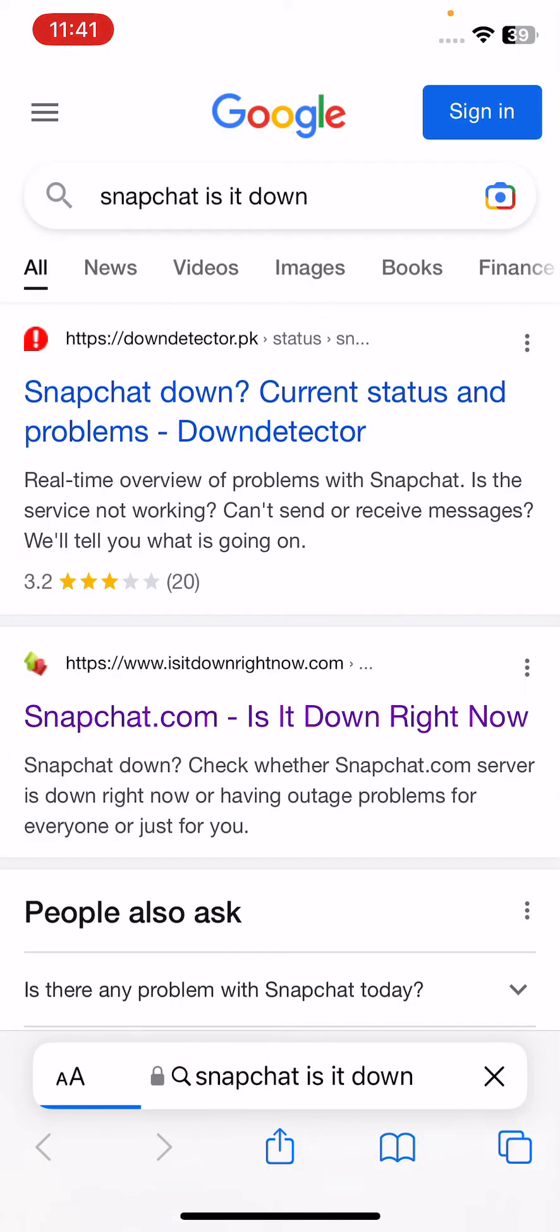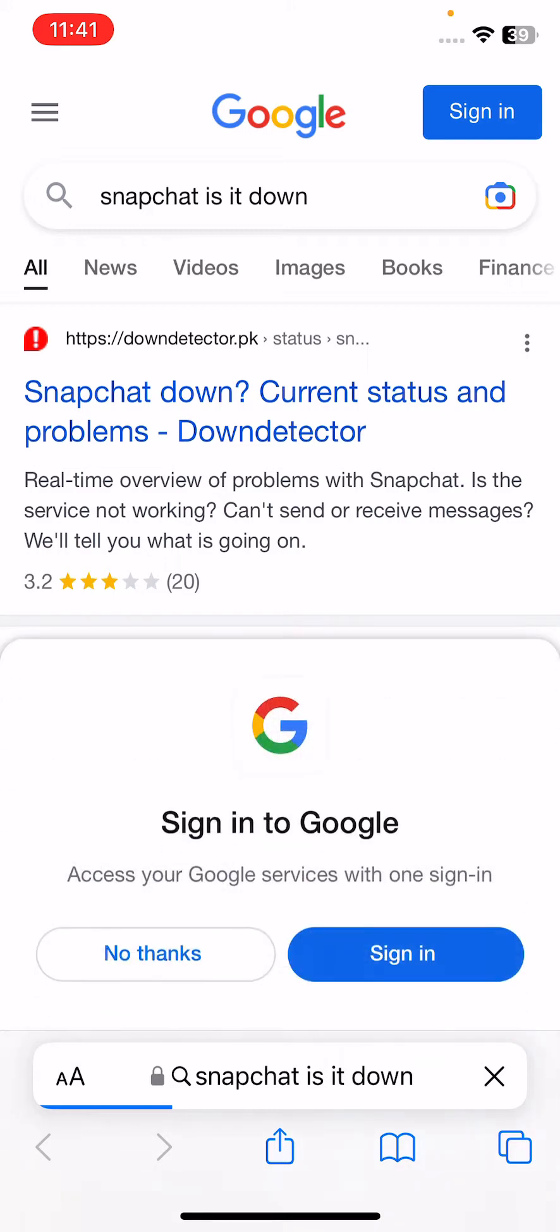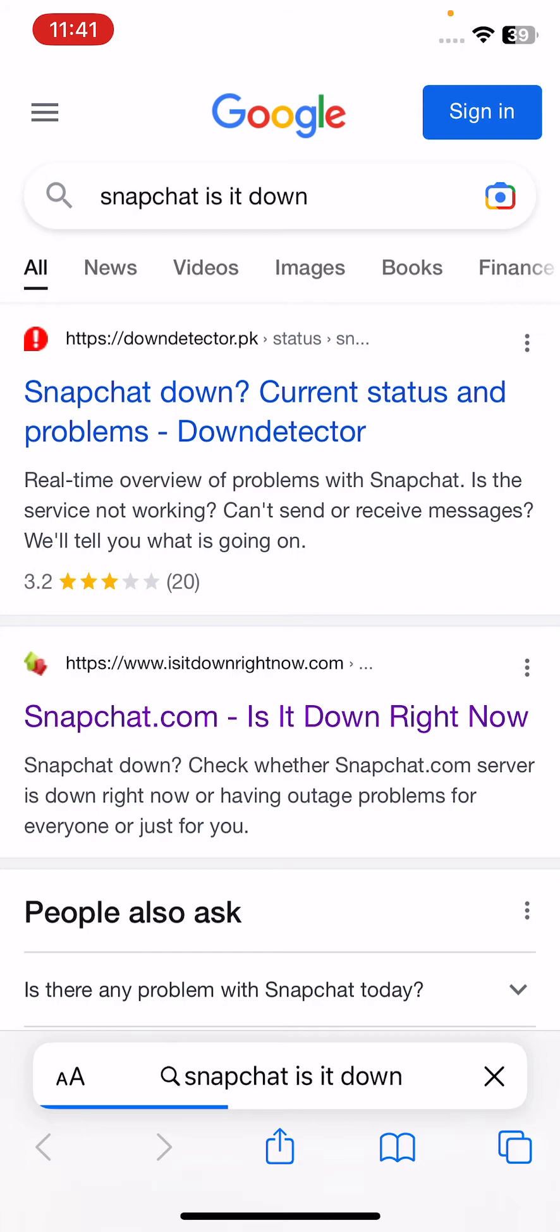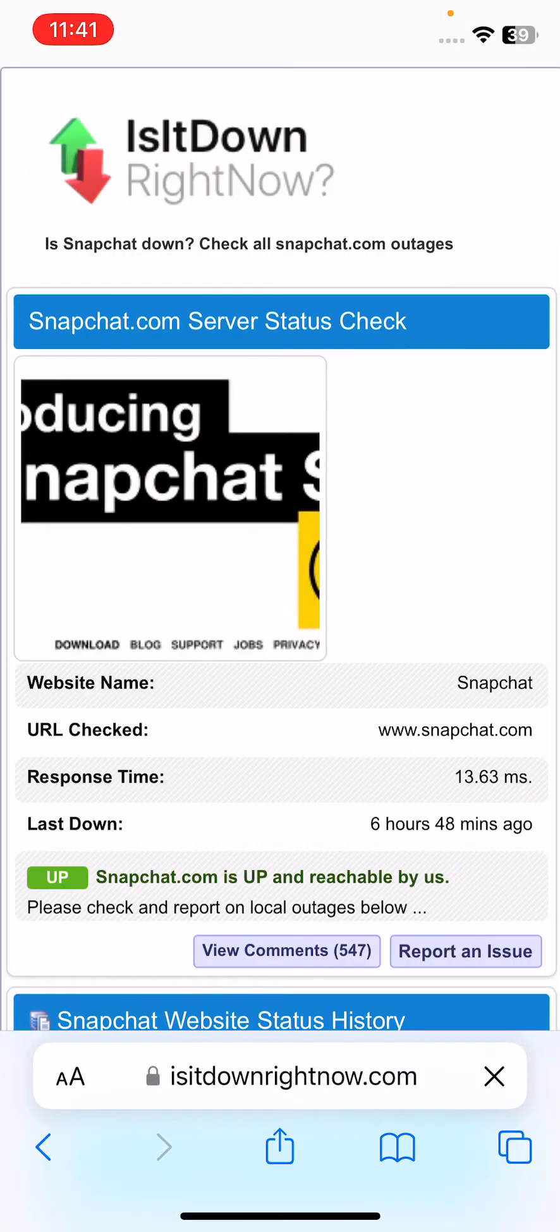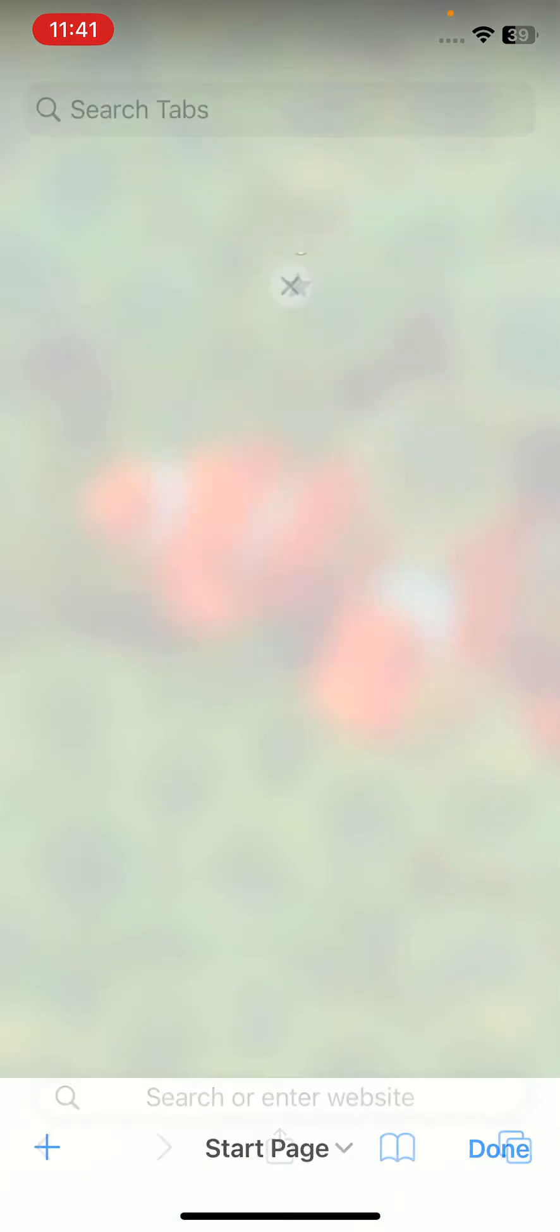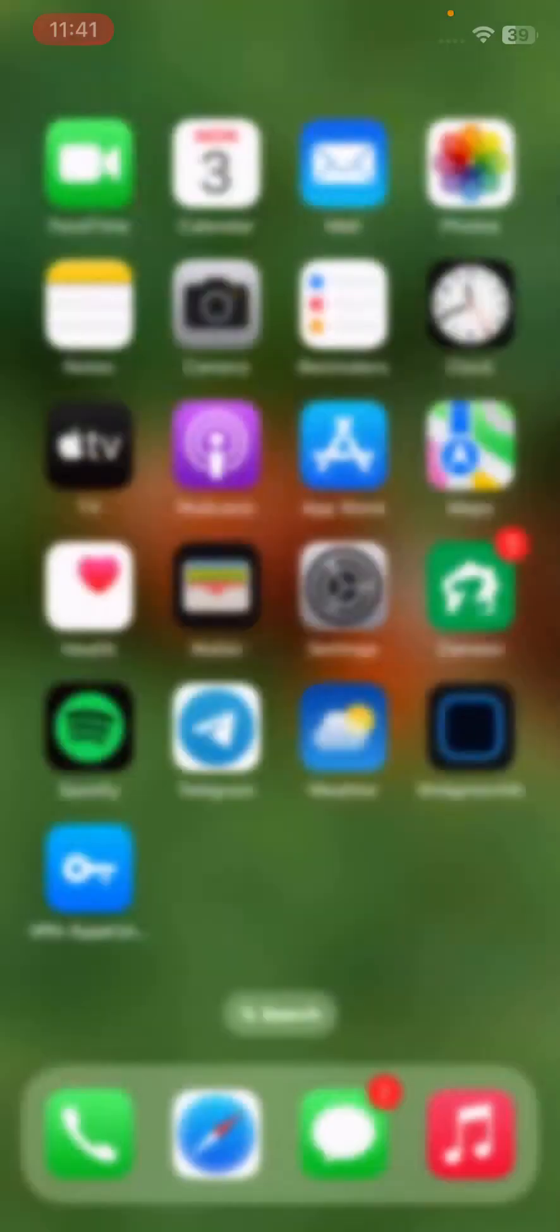Here is the second website - 'Is it down right now?' - so tap on it. Checking Snapchat... Snapchat is up and reachable by us, so Snapchat is working good. Go back.